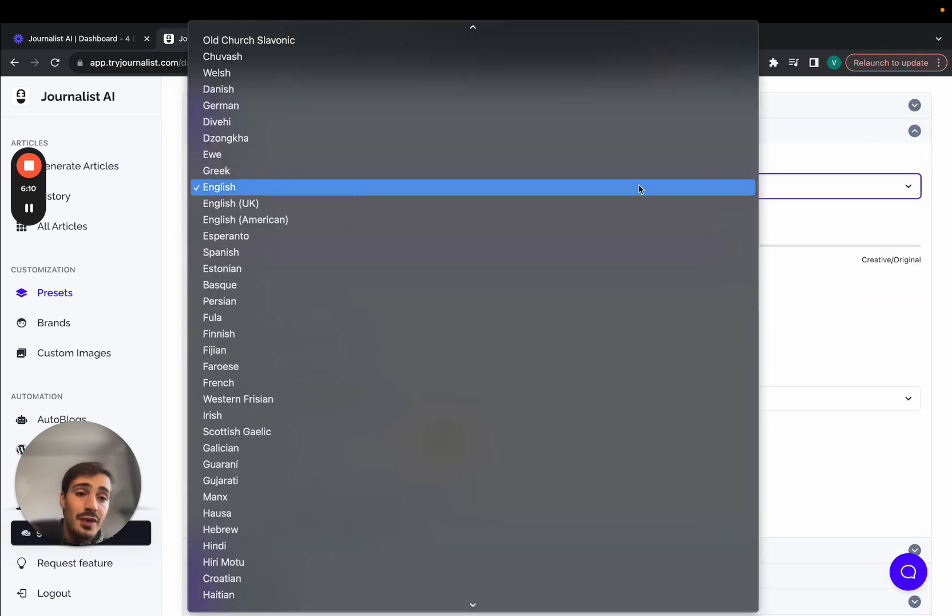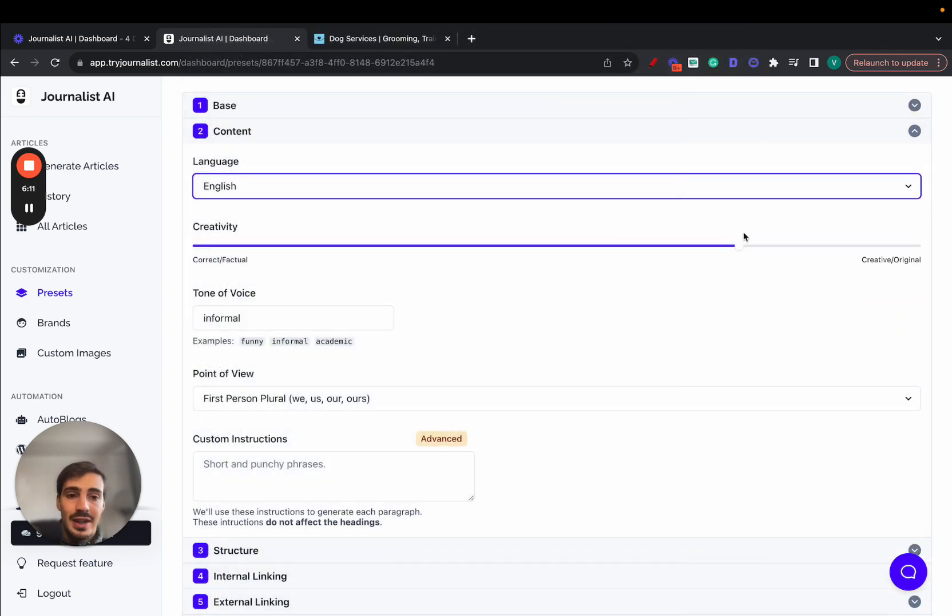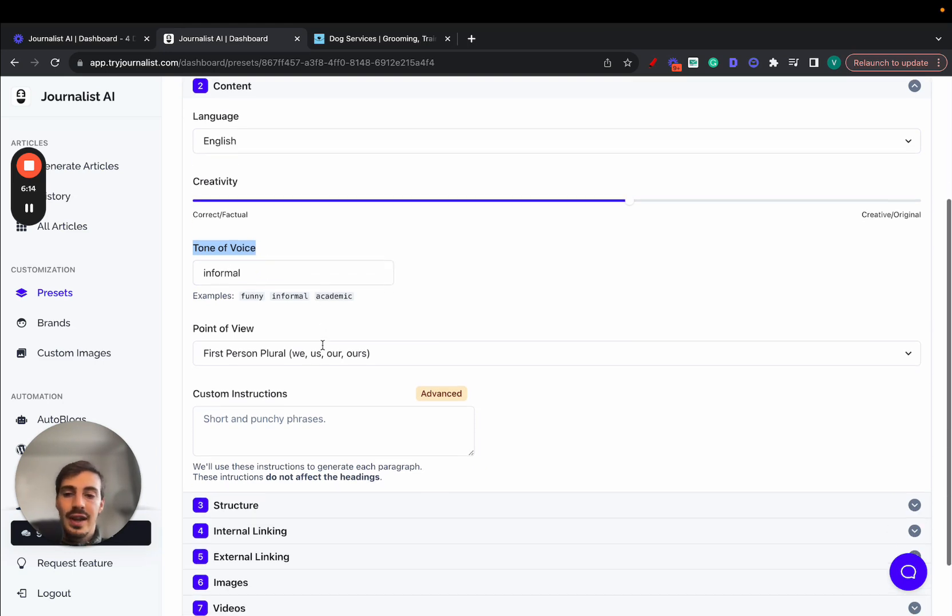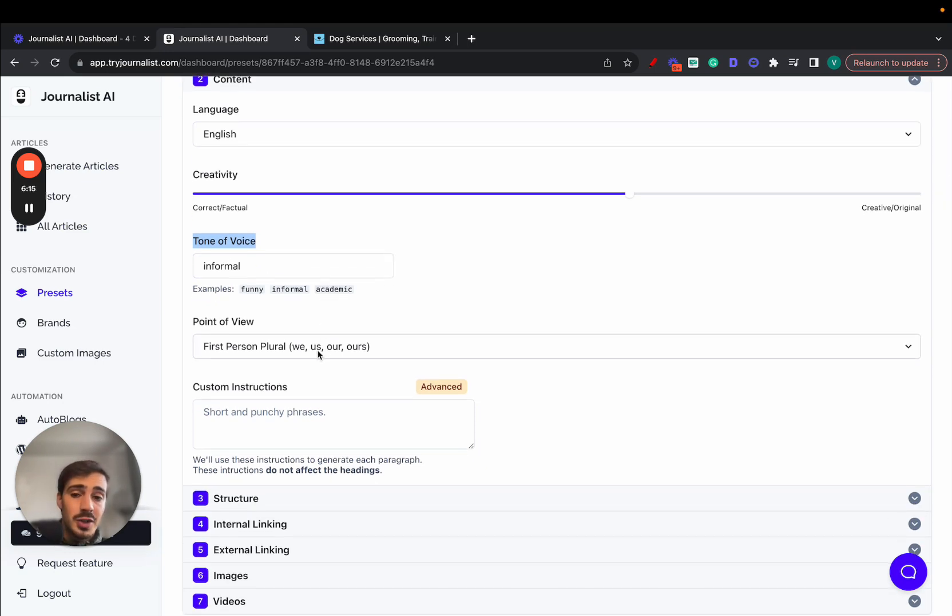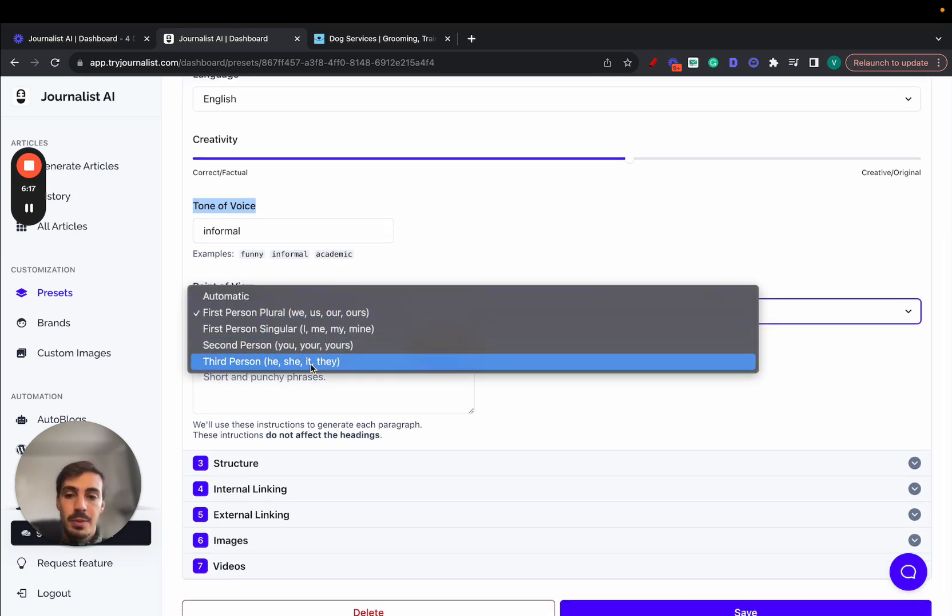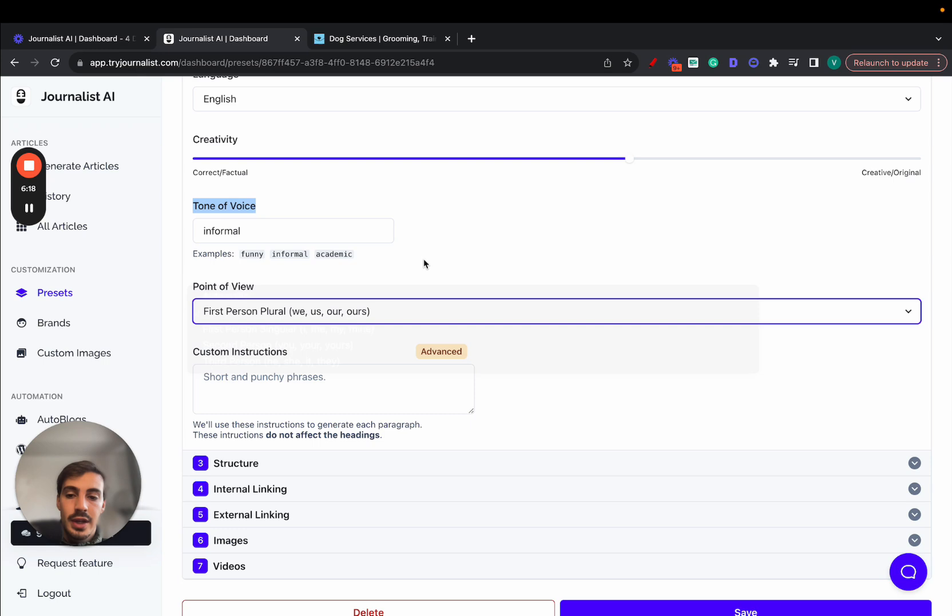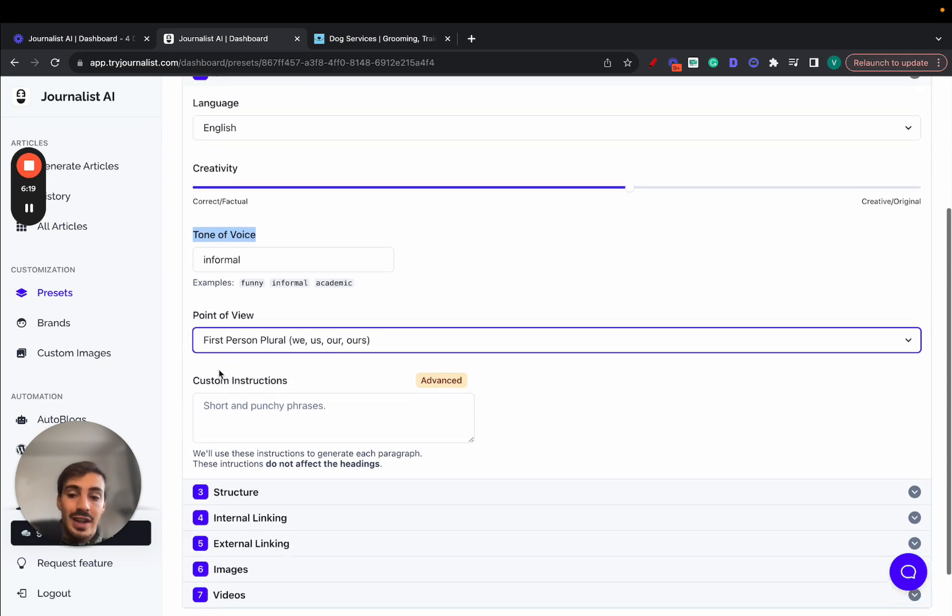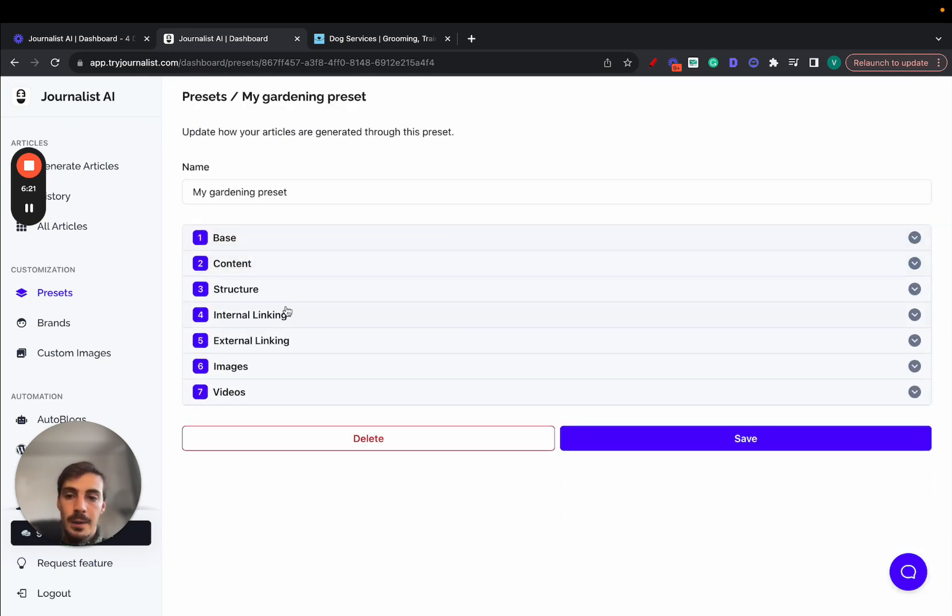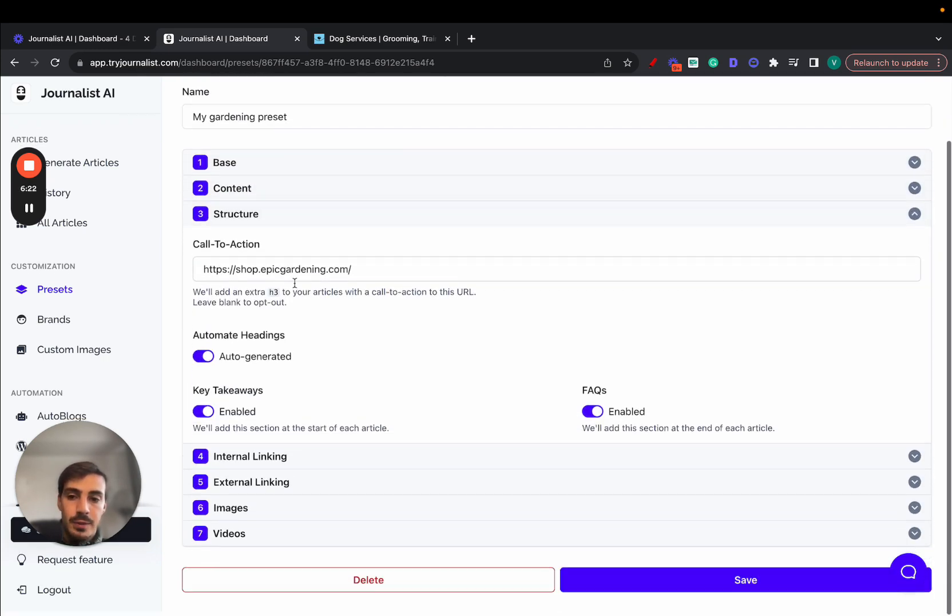Content - again, you can select over 150 different languages. You can select the creativity levels. You can select the tone of voice - informal, funny, academic, clown voice, whatever you want. Point of view - first person, second, or third. You can even give it custom instructions.